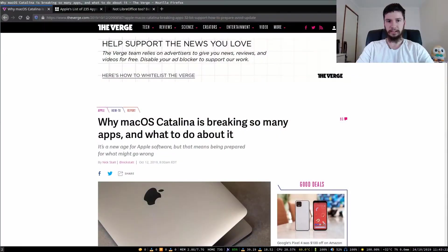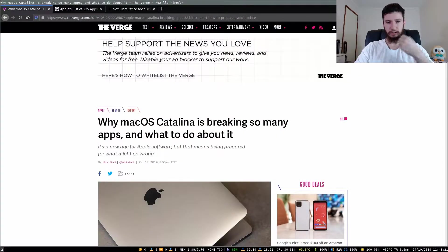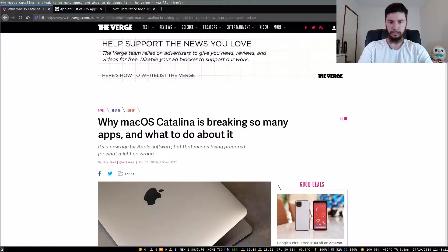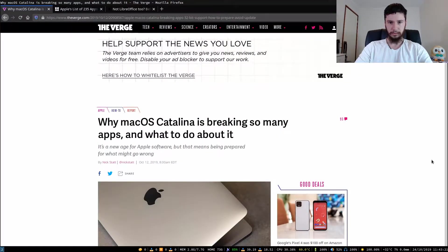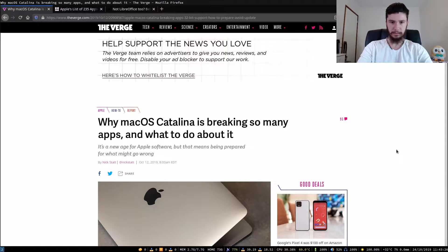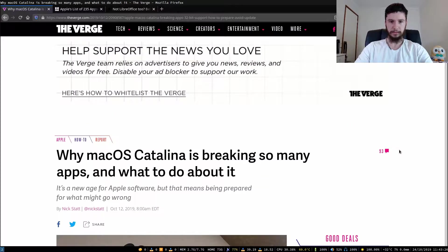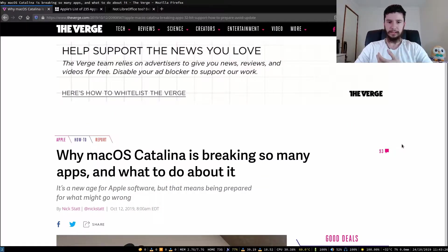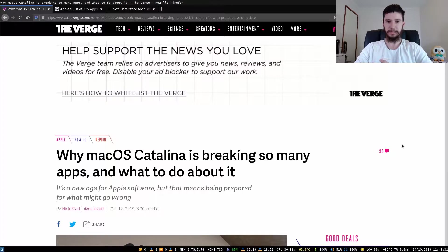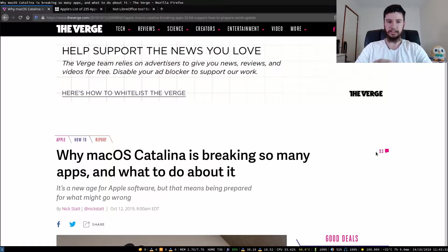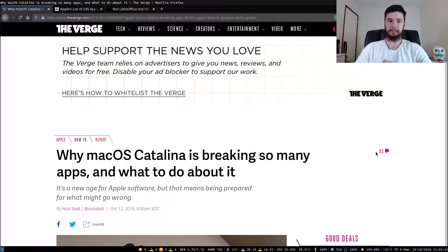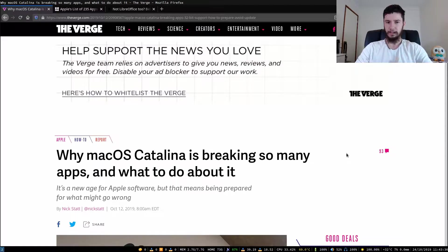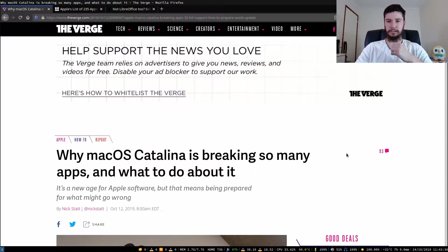The first article that we're going to take a look at is from October the 12th. Why macOS Catalina is breaking so many apps and what to do about it. It's a new age for Apple software and this means being prepared for what might go wrong. This article is from The Verge. I will put the link to it in the description down below if you want to check it out for yourself.